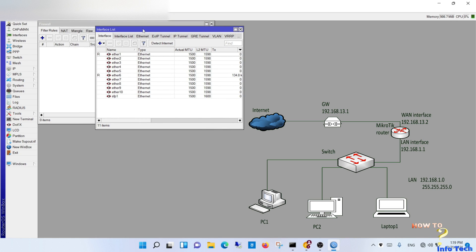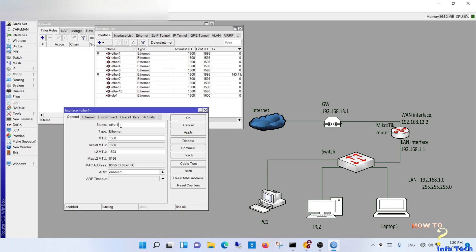Step 1. Navigate to interfaces. Select the port you want to configure as WAN. In my case port 1. Name it.